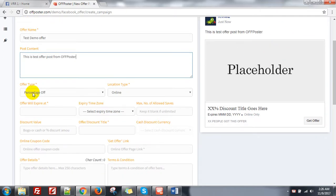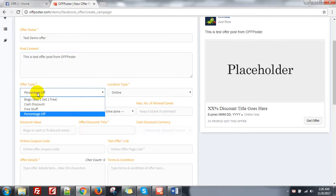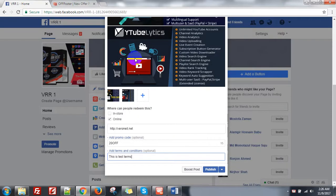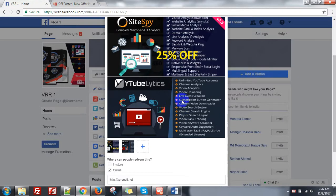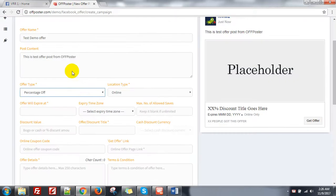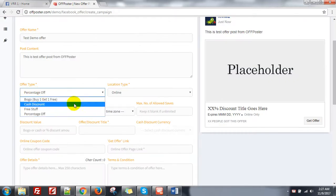You can see the preview here. Now look at the offer type — you can set percentage or cash discount, free stuff, or BOGO offer. But in Facebook, when you create a direct offer post, there is no option like this. In my application, you can select percentage, free stuff, or other.